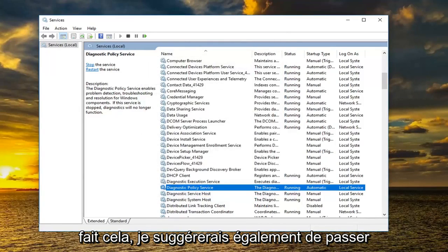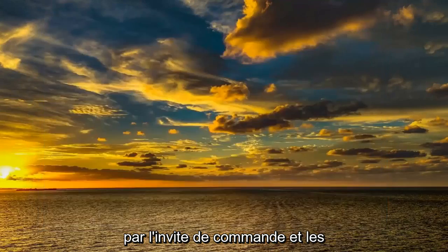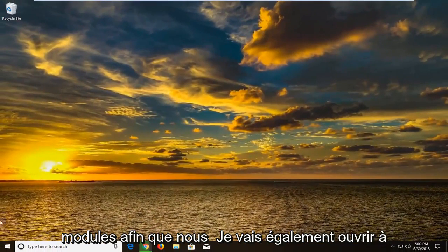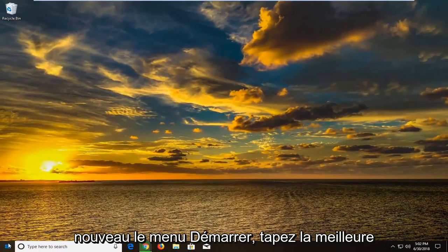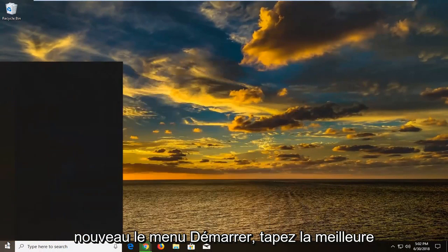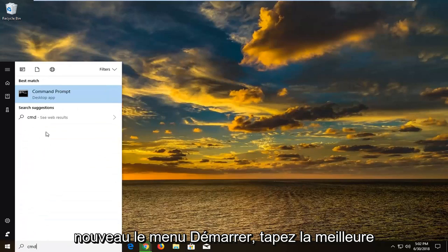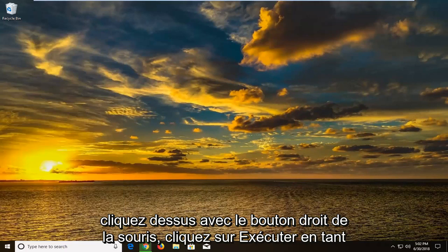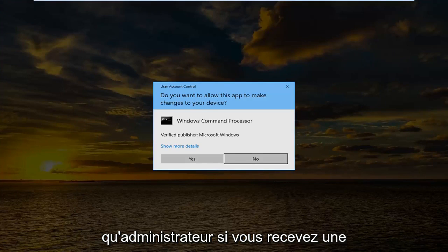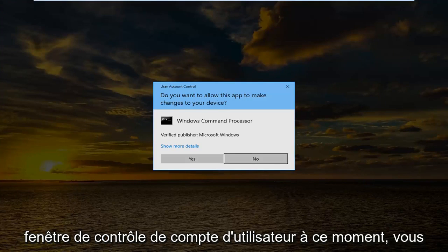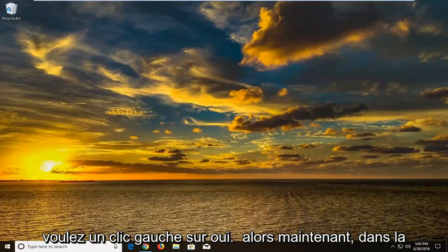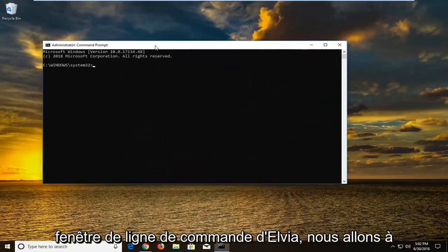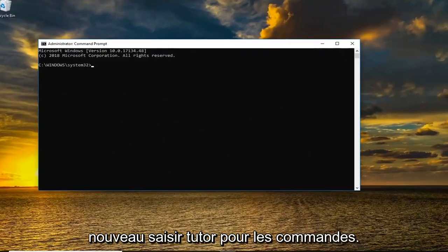I would also suggest going through the Command Prompt and granting administrator privileges to different modules. So open up the Start menu again, type in CMD — best match should come back with Command Prompt. Right click on it, left click on Run as Administrator. If you receive a User Account Control window, left click on Yes.